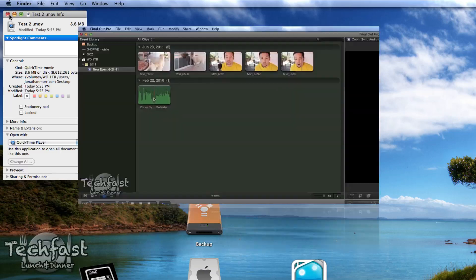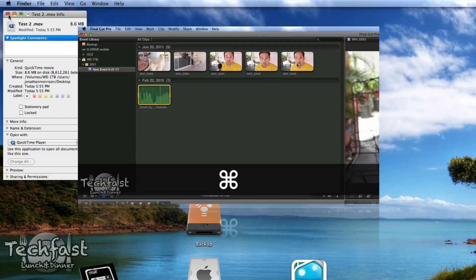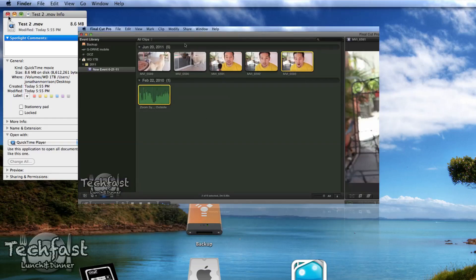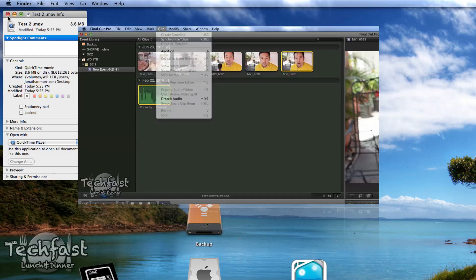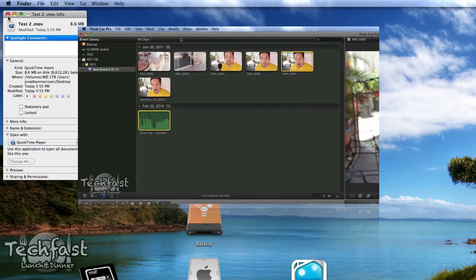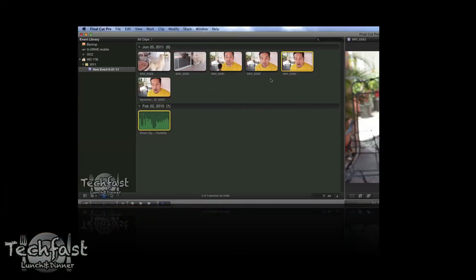So hopefully you guys enjoyed this video. Hopefully it helped you guys out wondering how to do custom exports in Final Cut Pro 10. As always, feel free to subscribe. Check out our latest videos on Final Cut Pro 10. If you like this video, make sure to tweet it. The link is down below and I'll catch you guys later.